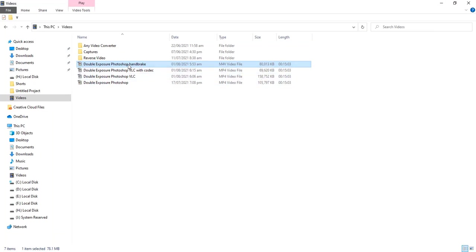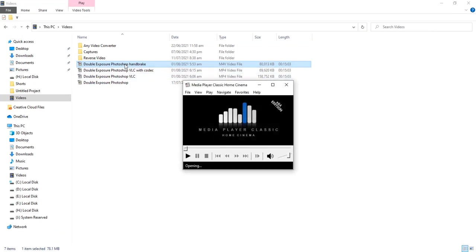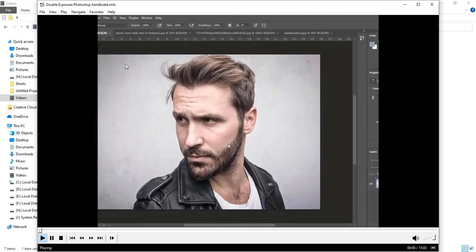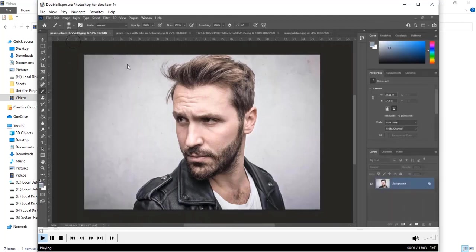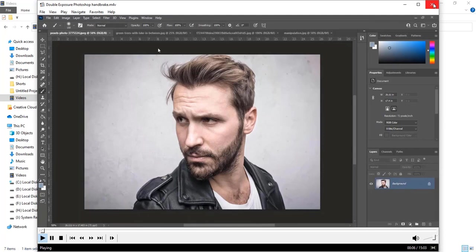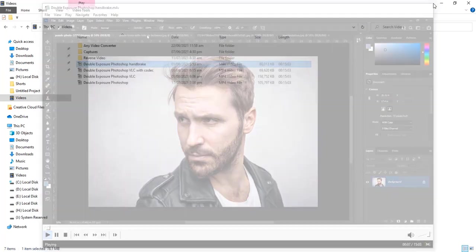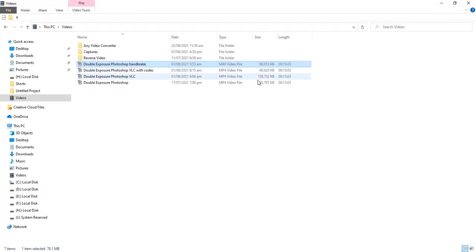Size reduced from 105 megabytes to 80 megabytes. This video we compressed with same codec in VLC. Let's check quality. There is not difference in quality.